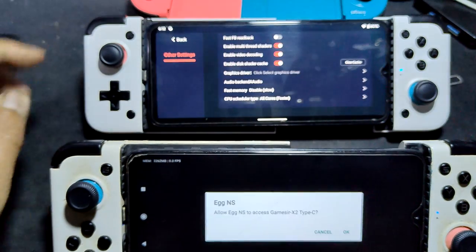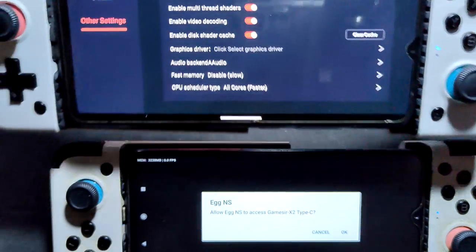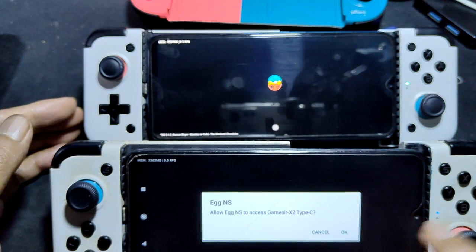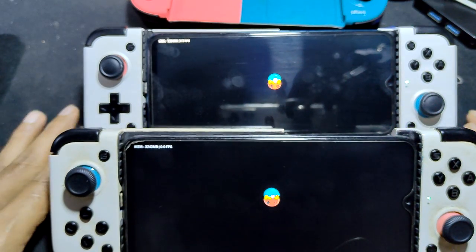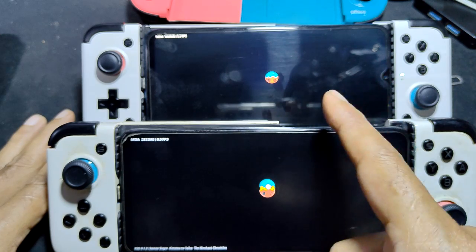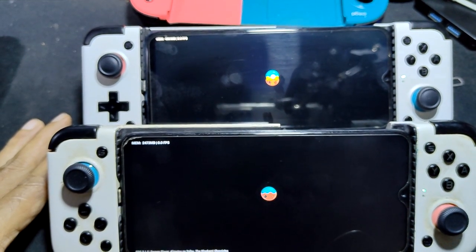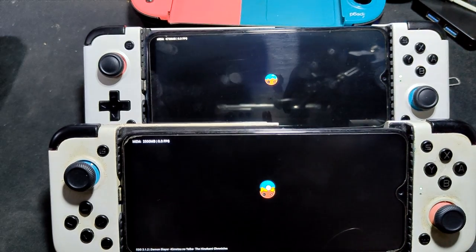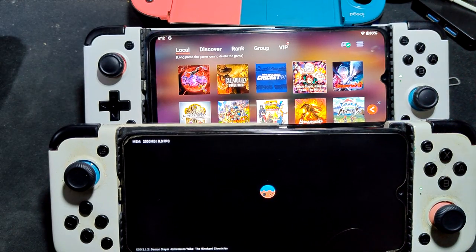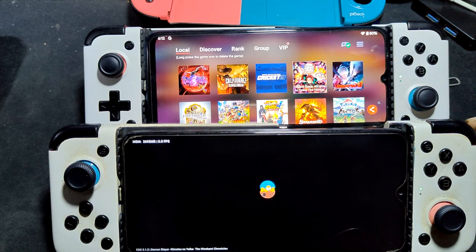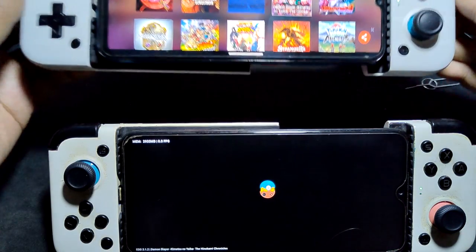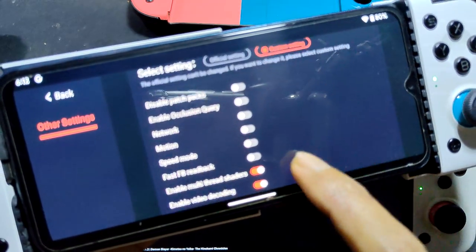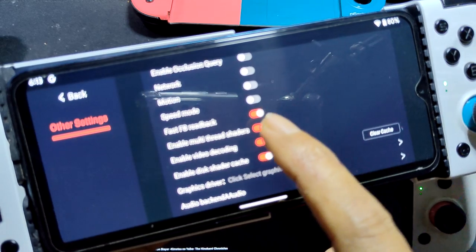Let's begin. Next one nodding, Android 11, Android 12. Close, close. Demon Slayer — let's try other settings.